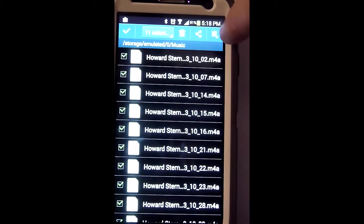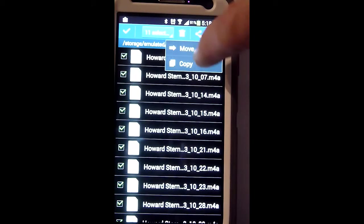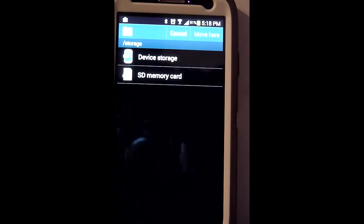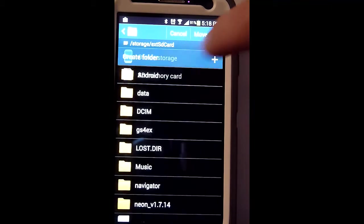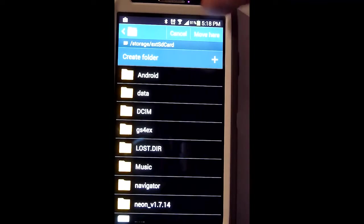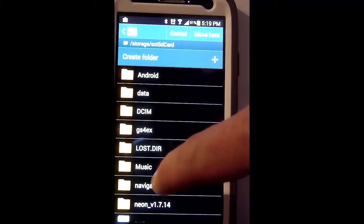On the right-hand side, go to Move. It will ask you where you want to move it. In this case, we want to move it to our SD card, so select the SD card.